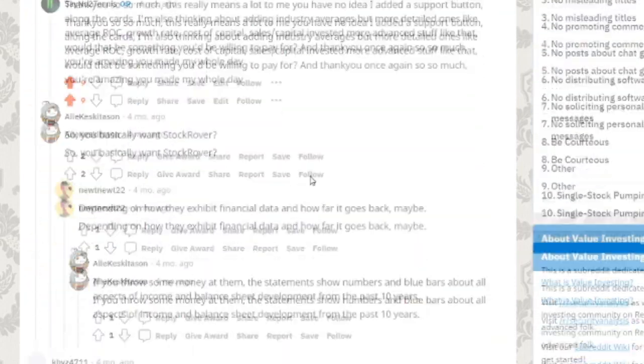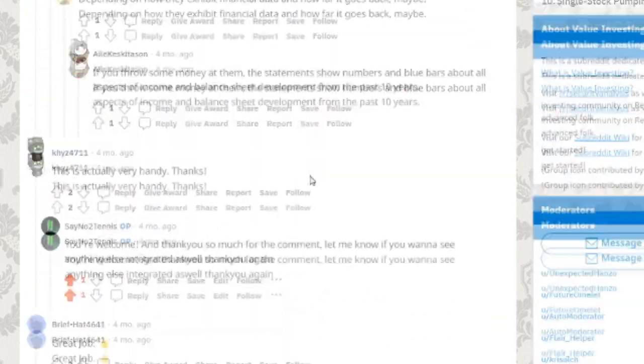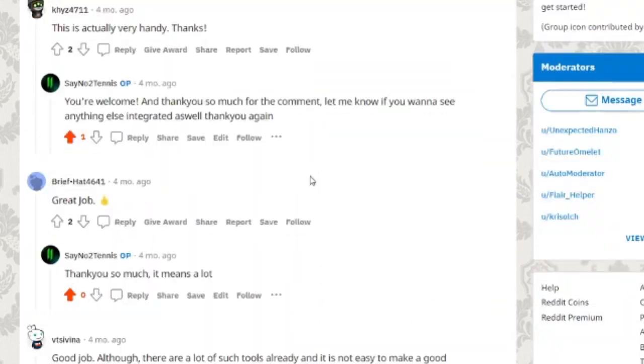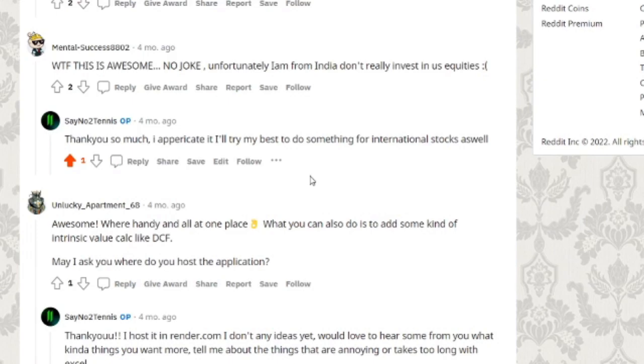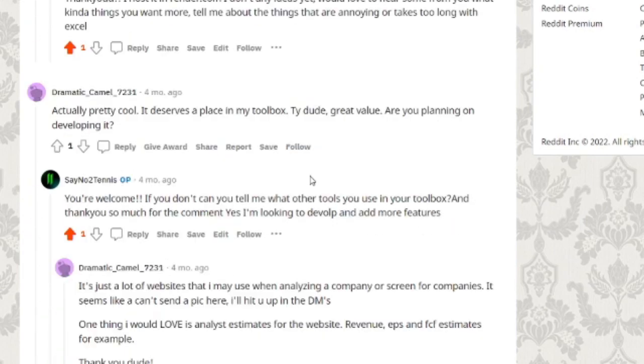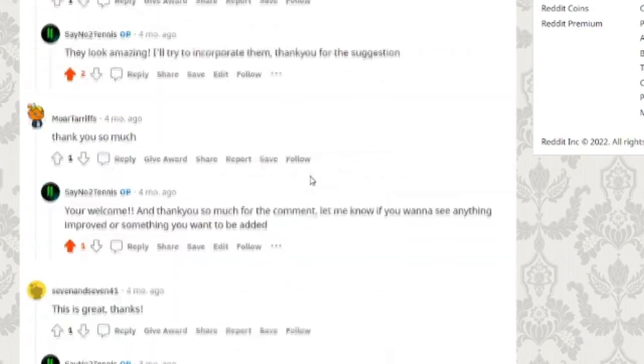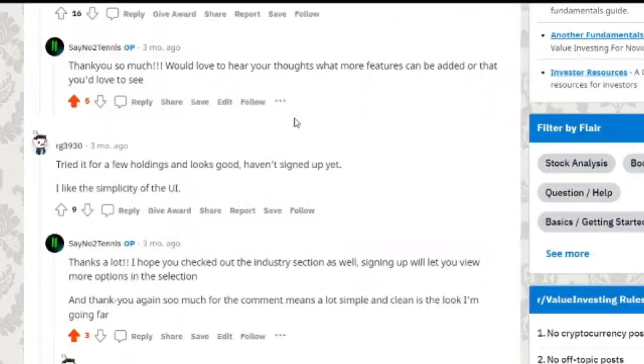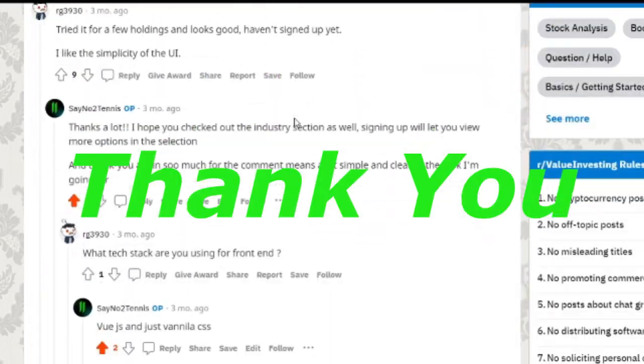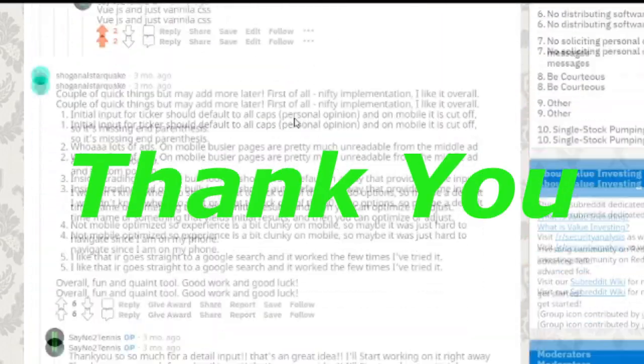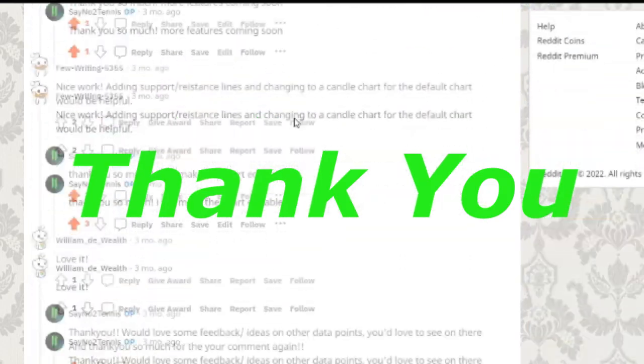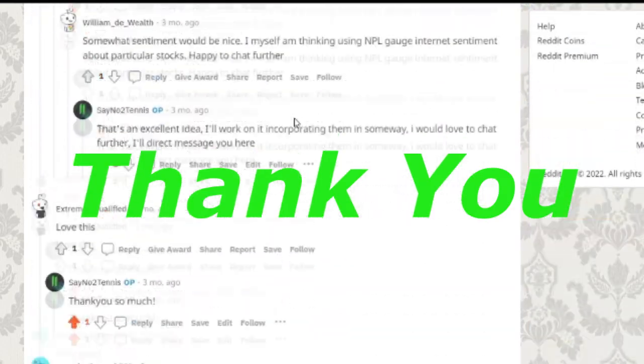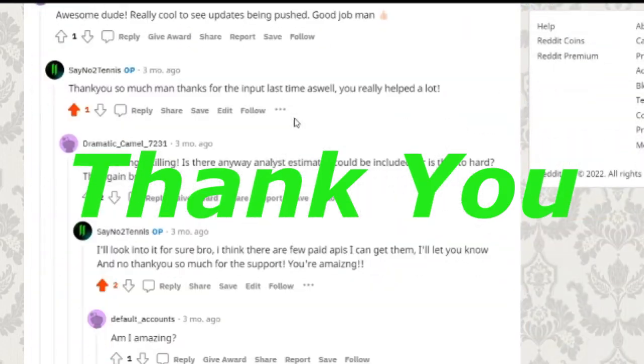I just want to say thanks to everyone that supported me last time I posted on Reddit. I got so much feedback, so many suggestions, so many people appreciating the product and reaching out. It means so much to me, it means the world. Thank you so much.